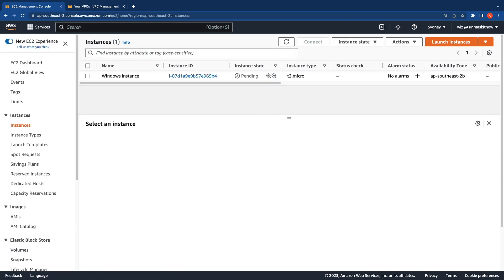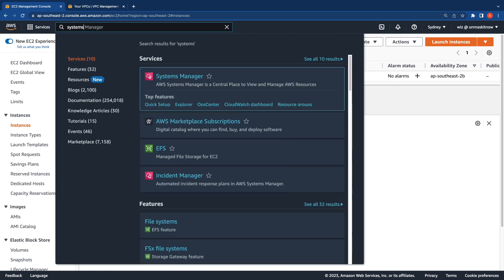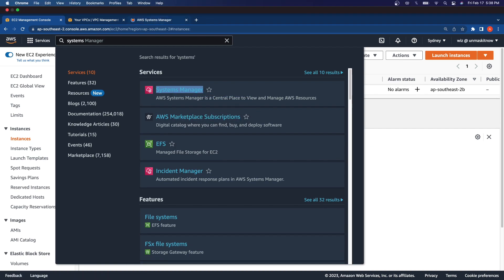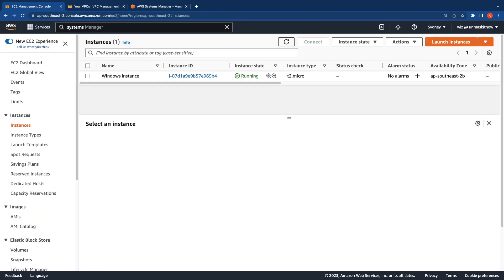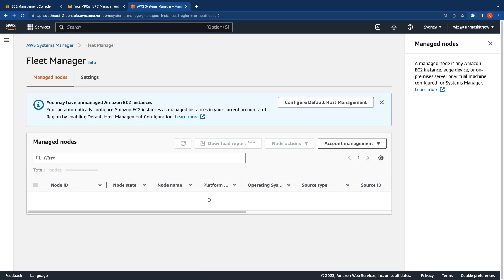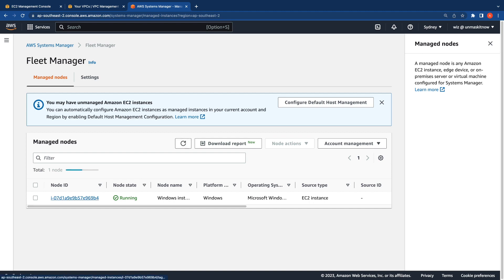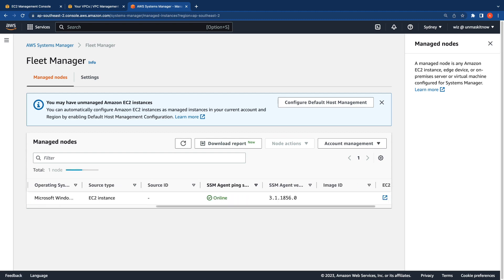Let's switch back to the EC2 console and wait for this instance to get launched. In the meantime, I'm going to switch over to the Systems Manager console so we can see if this instance successfully registers as a managed node. The instance status is running, though the status checks are still initializing. After a couple of minutes, the status checks on the instance have passed. Refreshing the Fleet Manager console, you can see the instance is now reporting as a managed node and the SSM agent ping status is online.